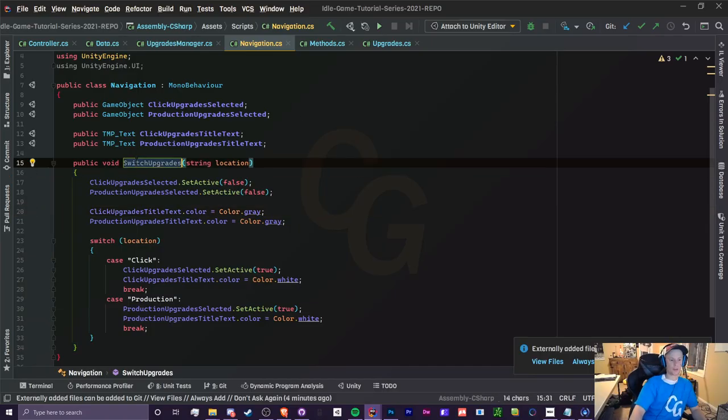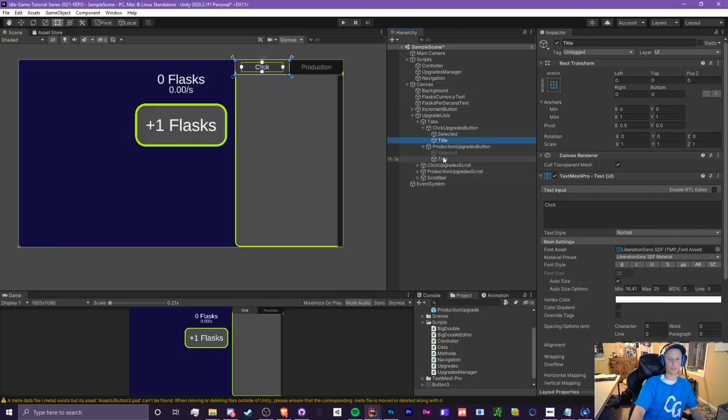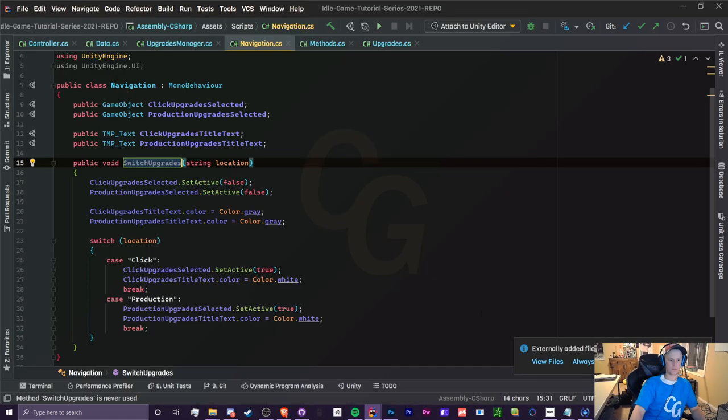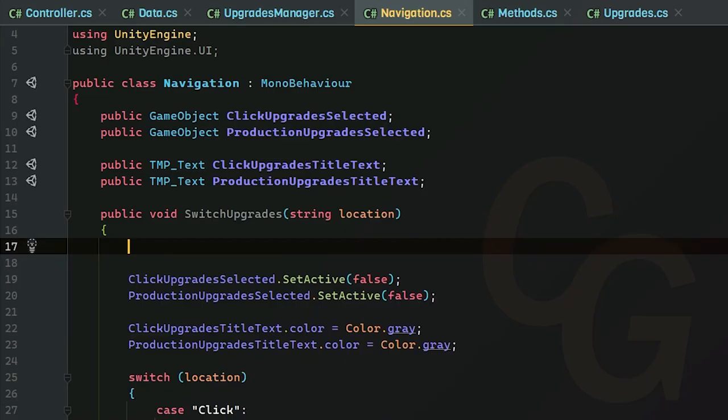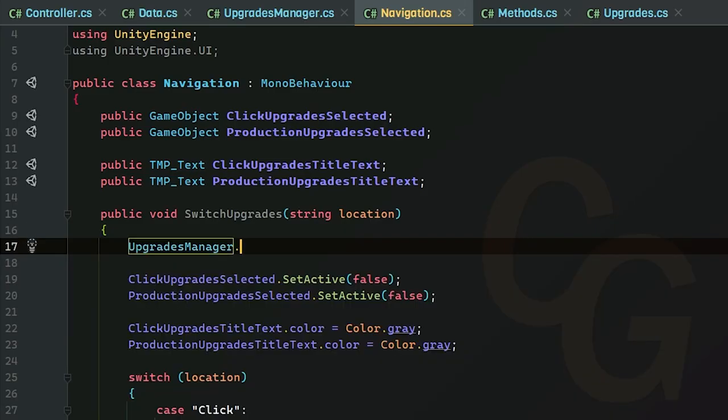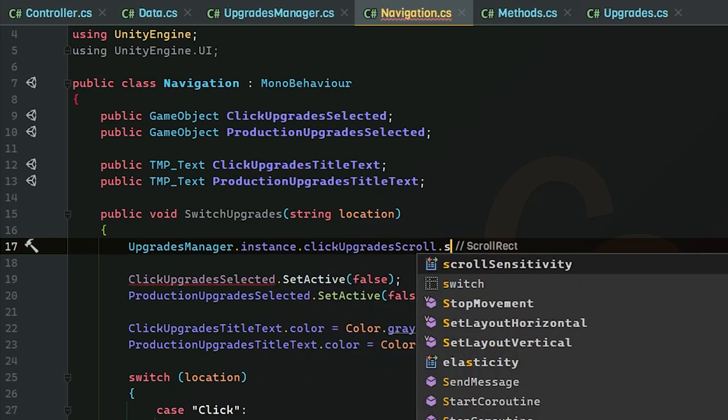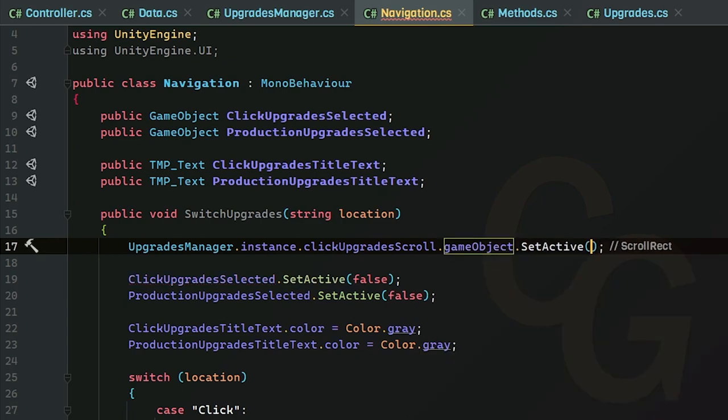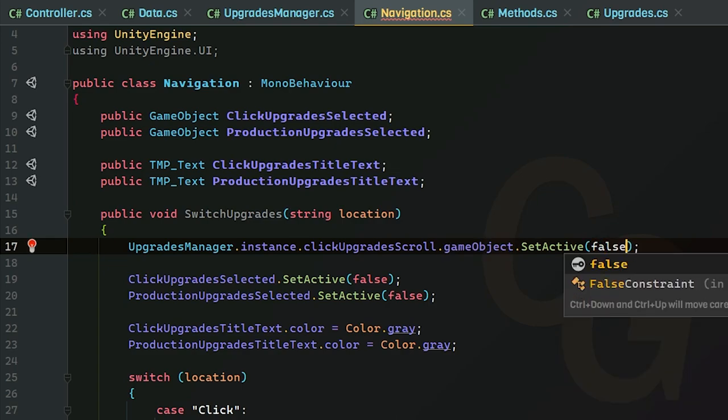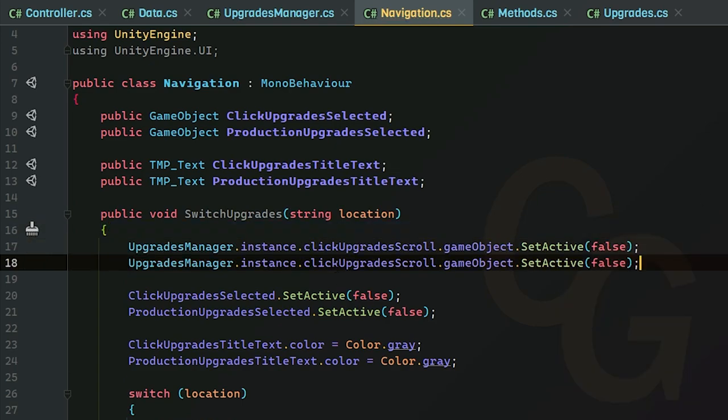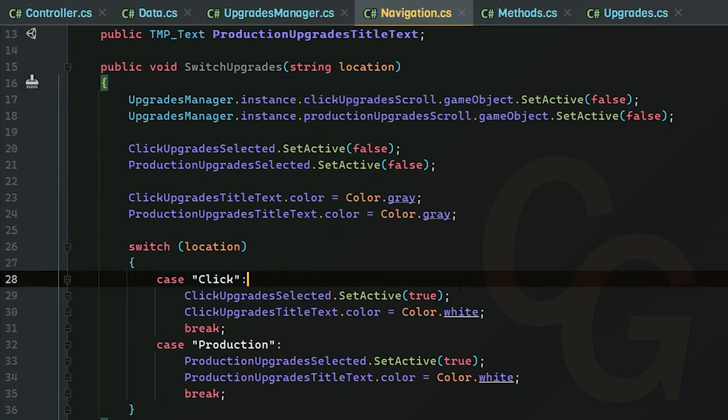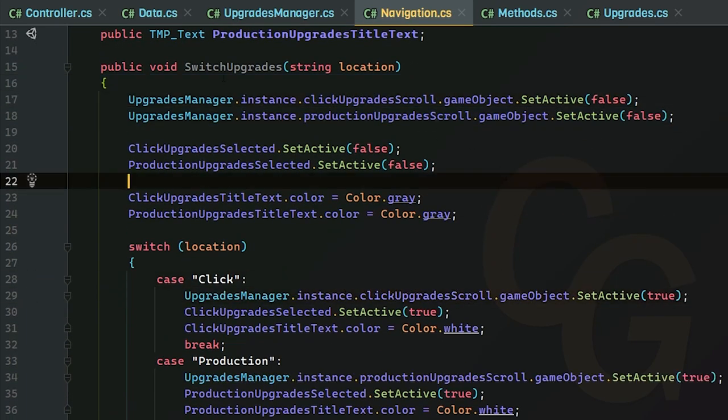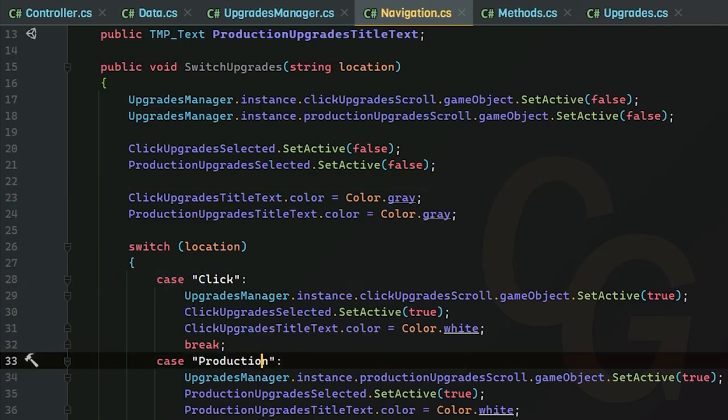So now whatever we are going to, we're going to set them to true. We're going to turn them on and change the color of the text to white. So now we have the switch upgrades thing, but we actually still have to switch the production upgrade scroll and the click one. So what we can do in here is also access our upgrade manager dot instance, we're going to access a click upgrade scroll. And we're going to do game object dot set active. And since it's a scroll rect and not a game object, we must put this dot game object. And we're going to set that to false. Do the exact same thing for the production upgrades. And in each, we're going to set these to true. Great. So now we can switch between the click and the production upgrade.